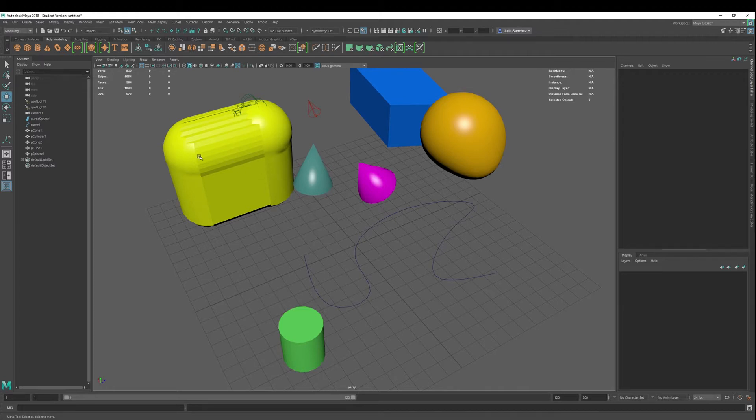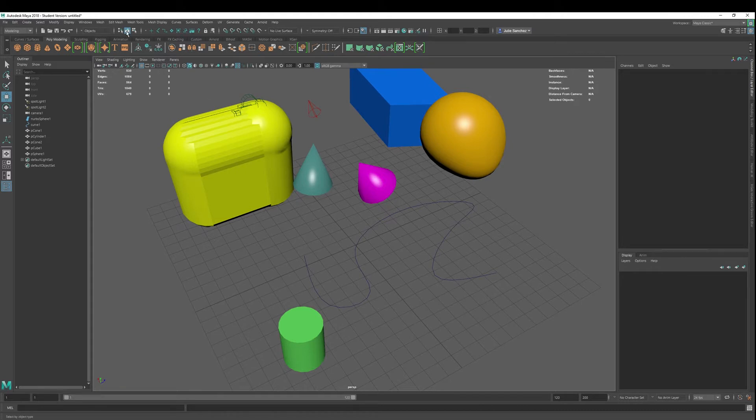So let's go ahead and select these. We can't select these. Why can't we select these? Well, because we haven't put in our selection masks.